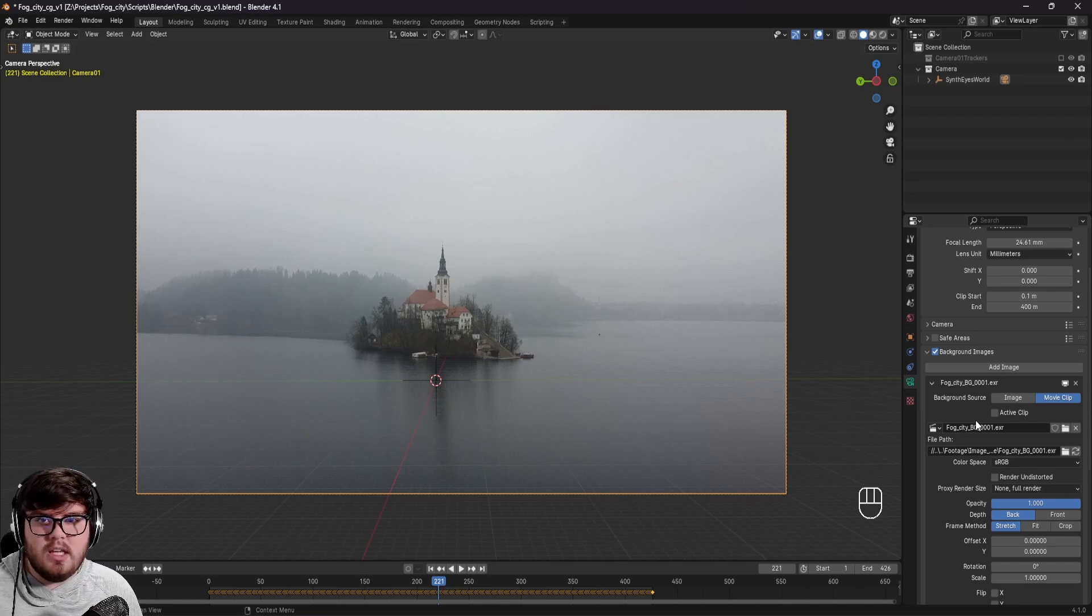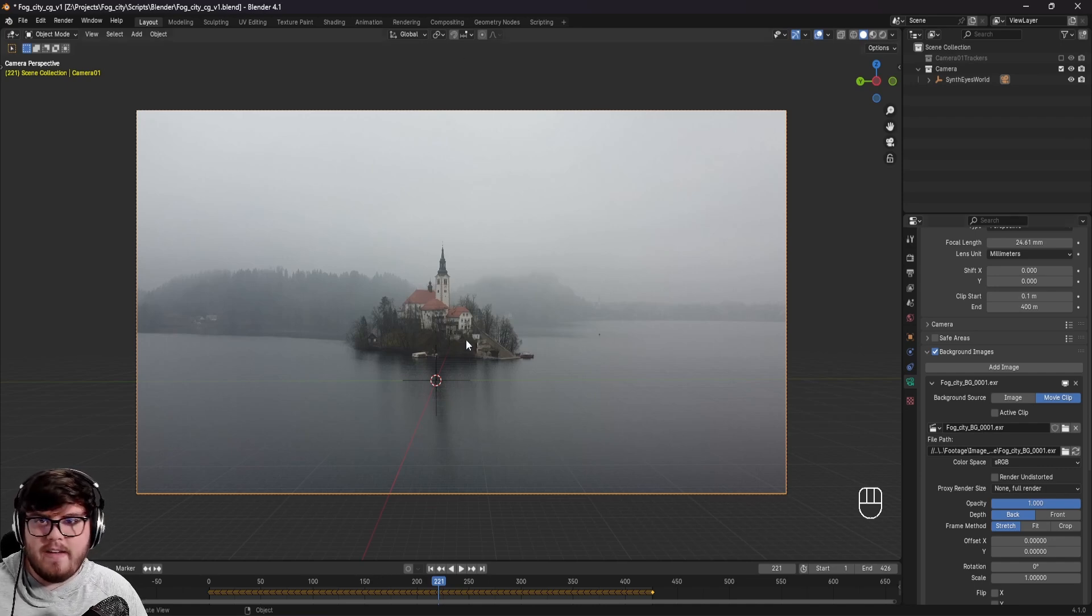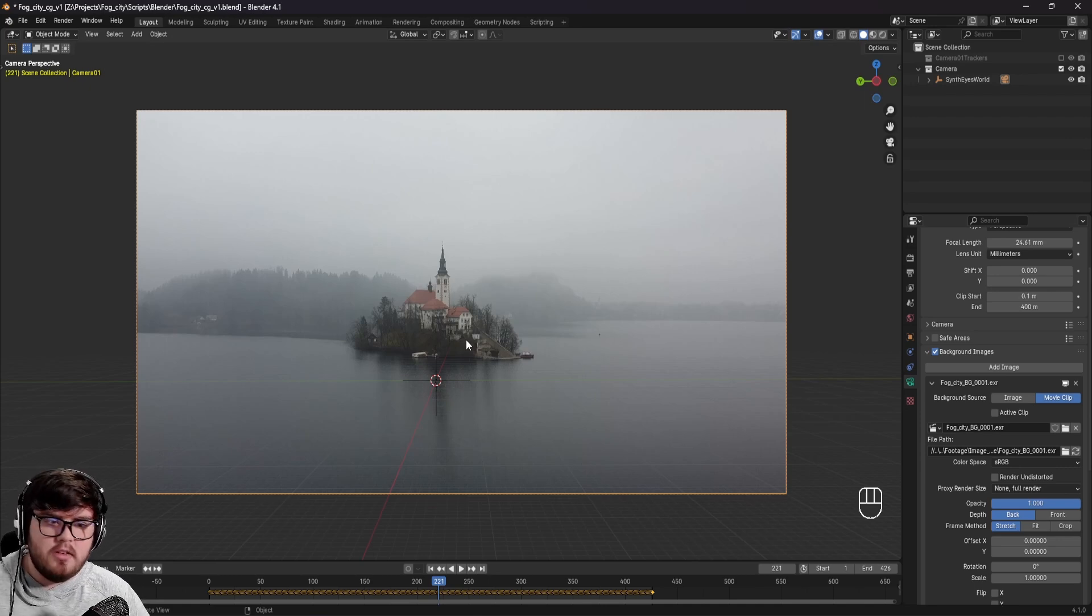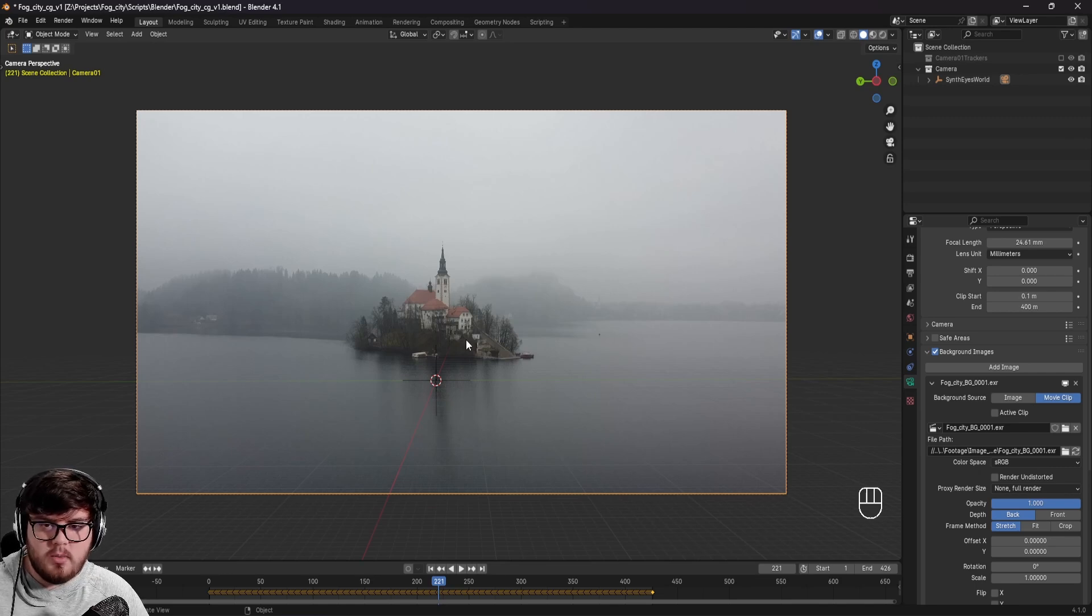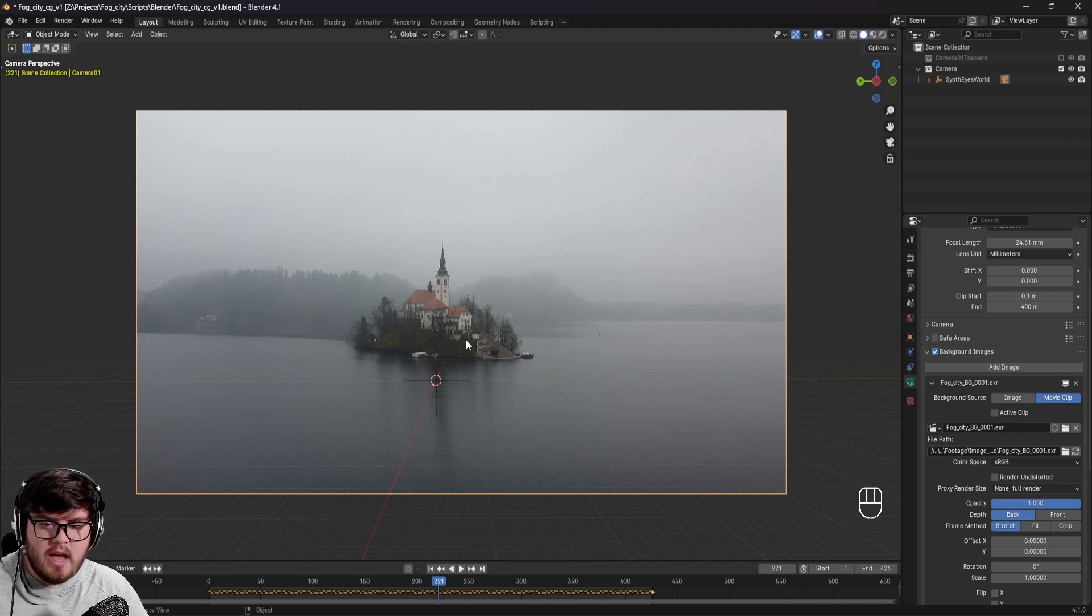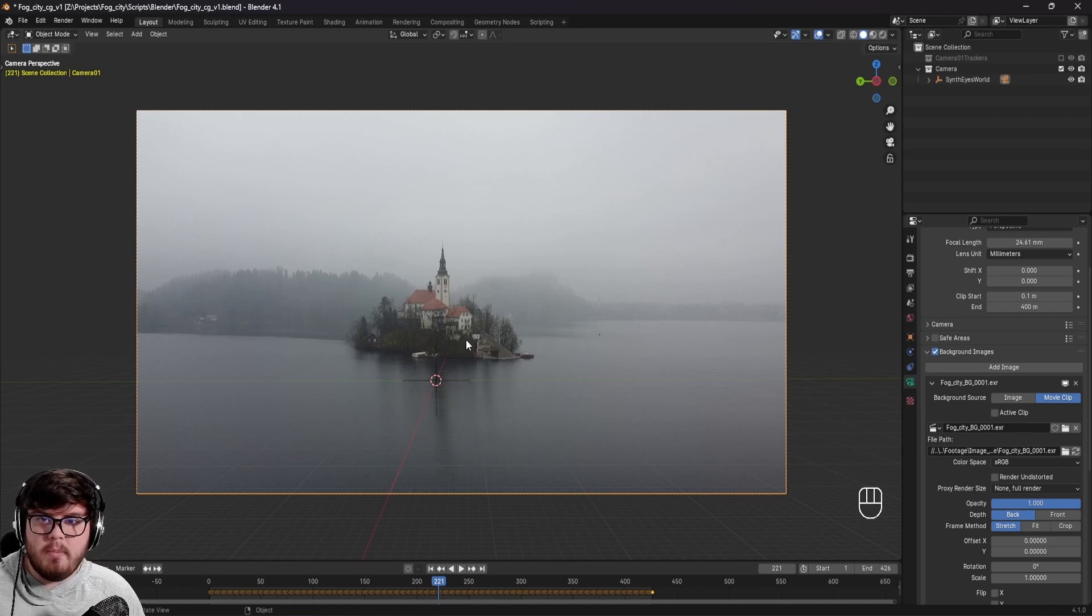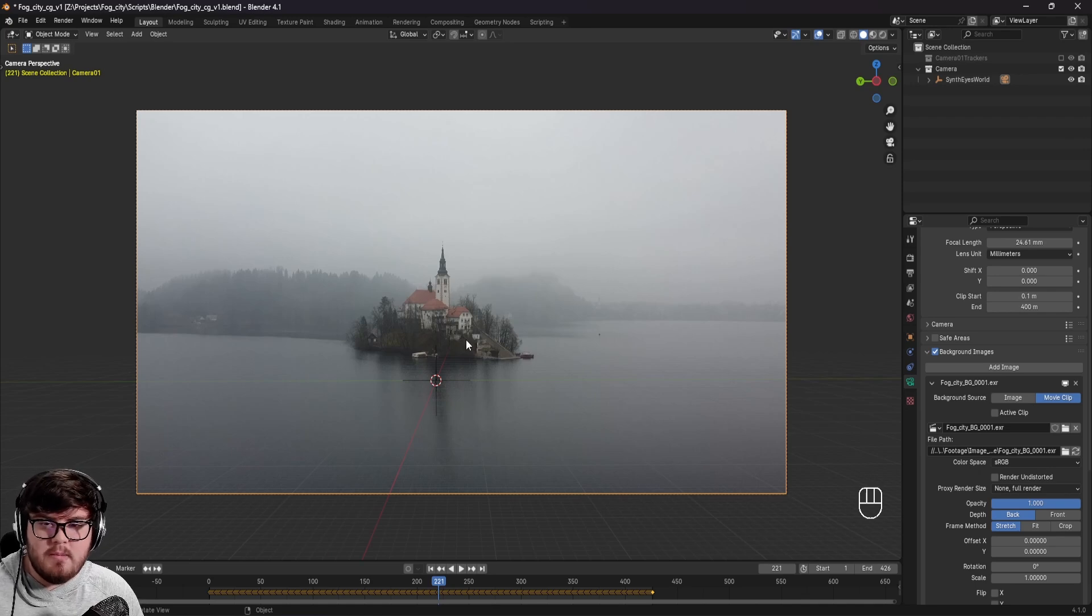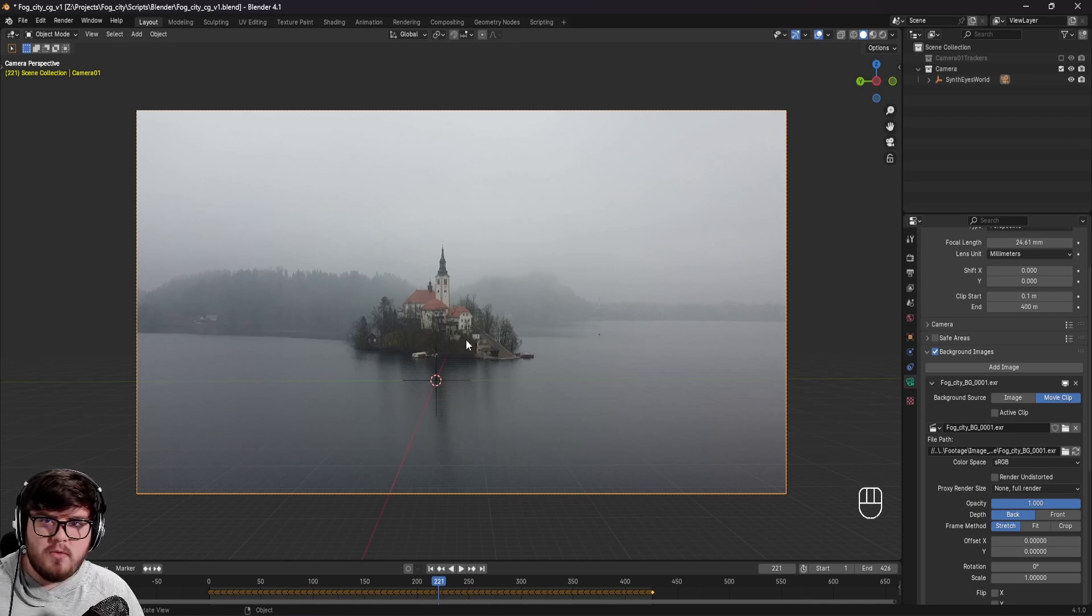And so how do we actually get the best of both worlds where we can still use this as reference, but still get a fast result inside of our viewport. And so that's where proxies come into play. What a proxy is, is basically the same exact time code of the footage that we're using. In our case, it's going to be the same exact frame as we have here, but it's going to be a lower resolution and a little bit lower bit rate. And so both of those things are going to be really nice to compress that image. It's going to be technically lower quality, but again, we're just using this as reference. And so it really doesn't matter.